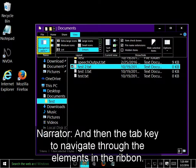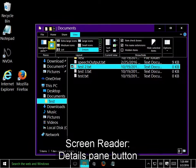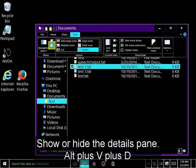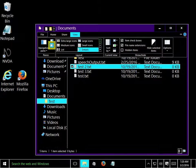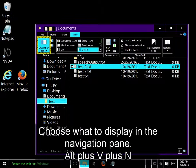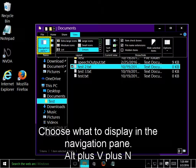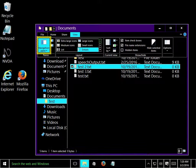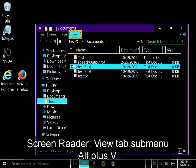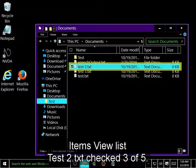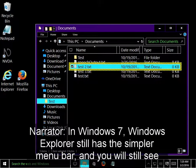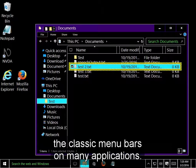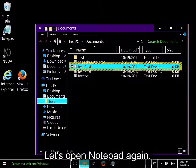And then the tab key to navigate through the elements in the Ribbon. Details pane button, navigation pane drop down button. Press escape to leave the Ribbon. In Windows 7, Windows Explorer still has the simpler menu bar, and you will still see the classic menu bars on many applications.